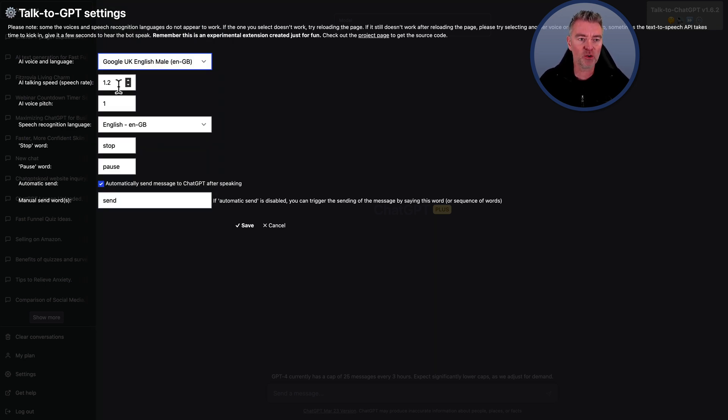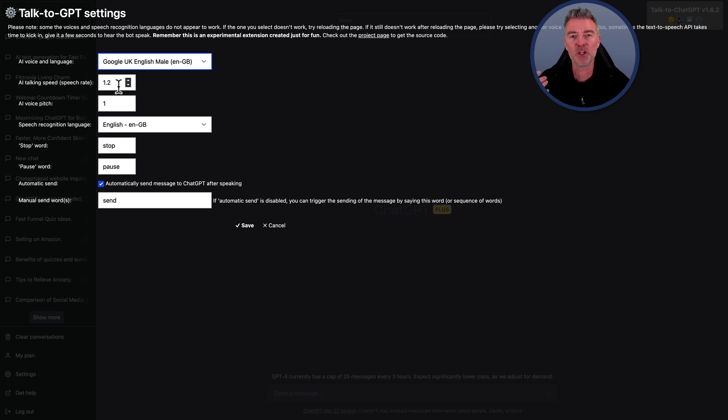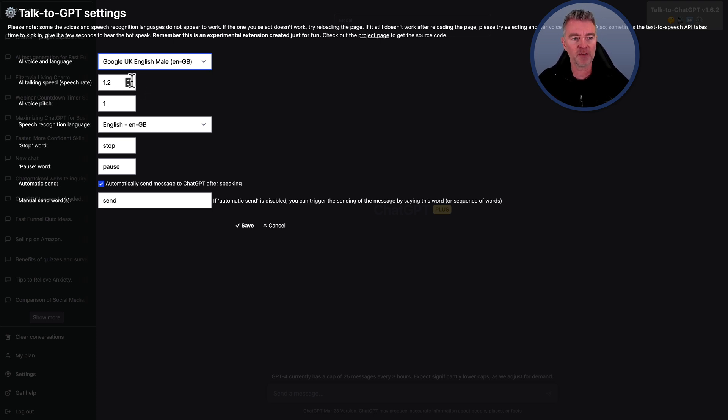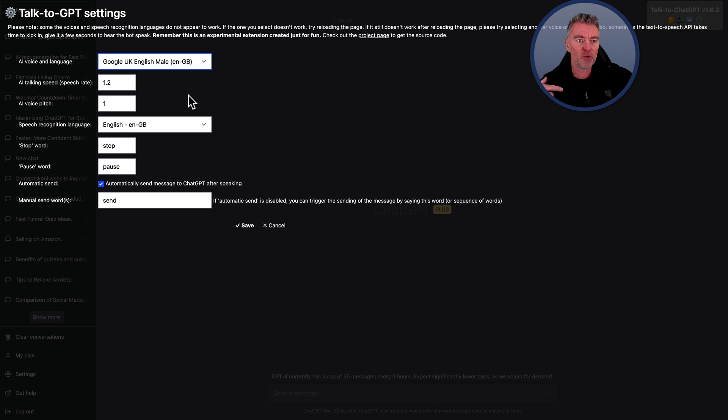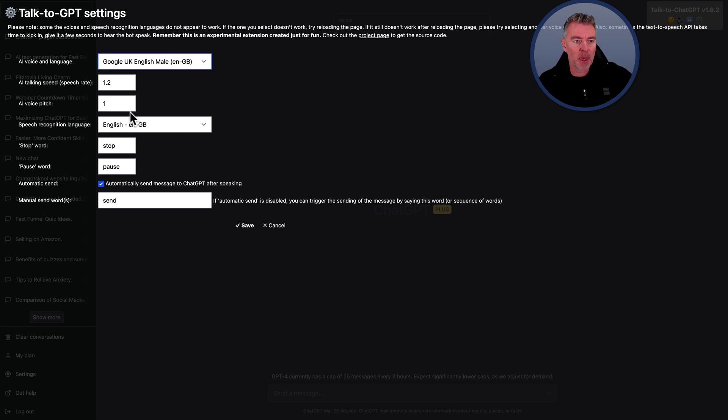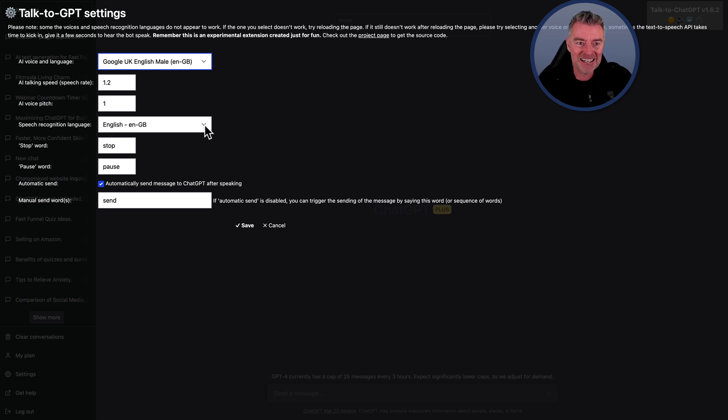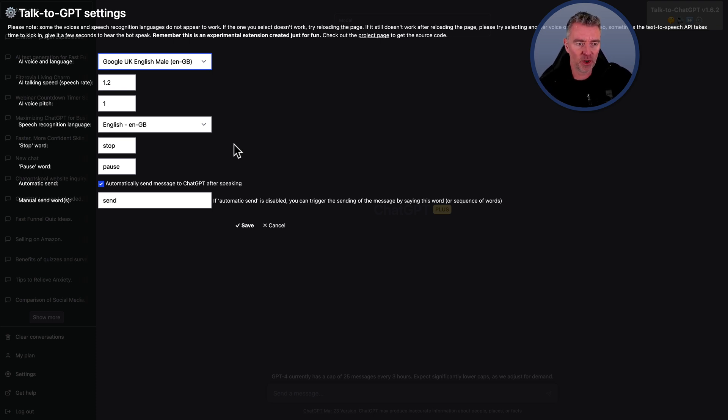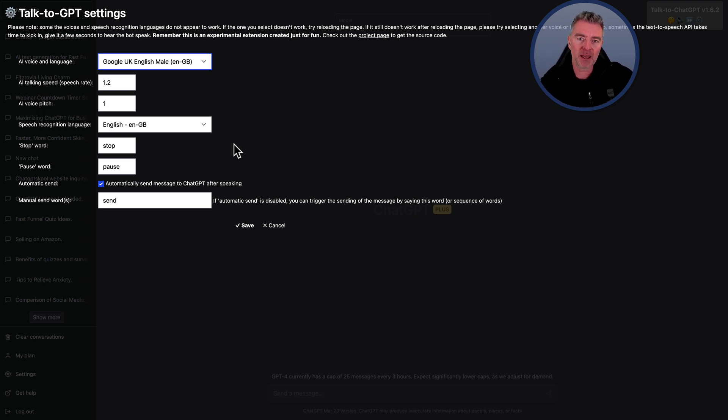You can control the speed at which ChatGPT talks back to you, which can be useful sometimes if it's just laboring a little bit and you just want it to get through it. You can crank it up. And I found like 1.2 was a nice, easy to listen to speed but wasn't dragging on. Then you can change the voice pitch so you can make them go higher or lower depending on what's best for you.